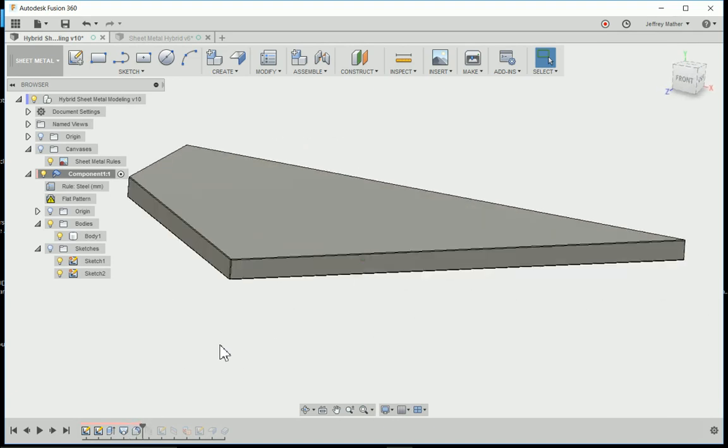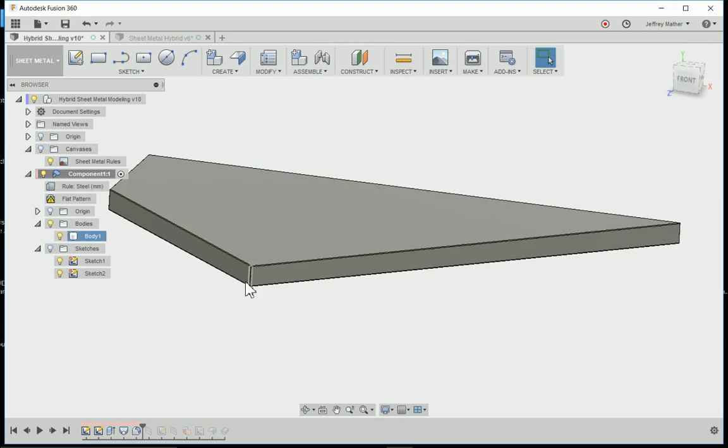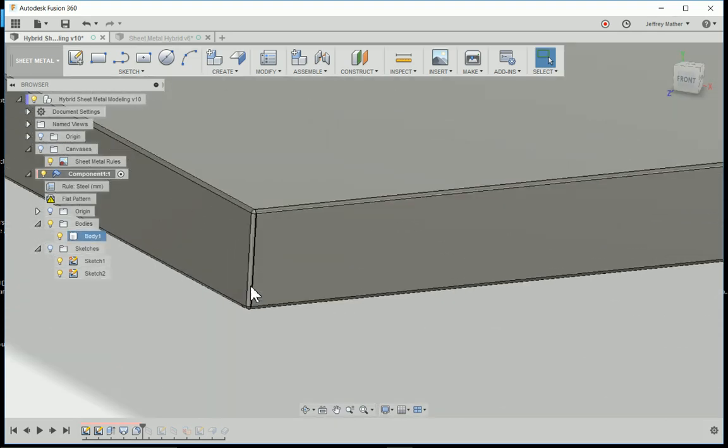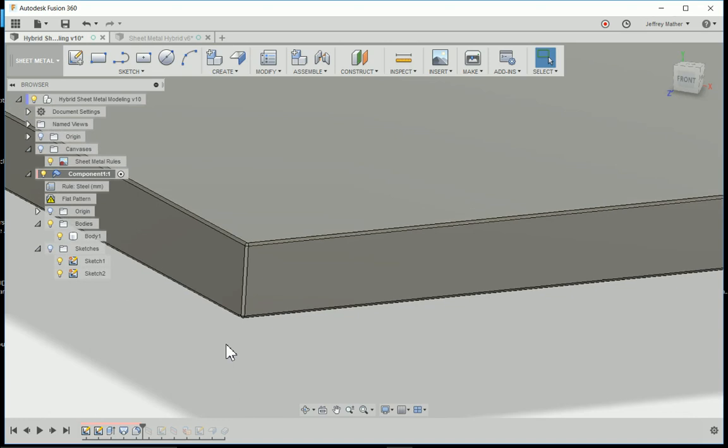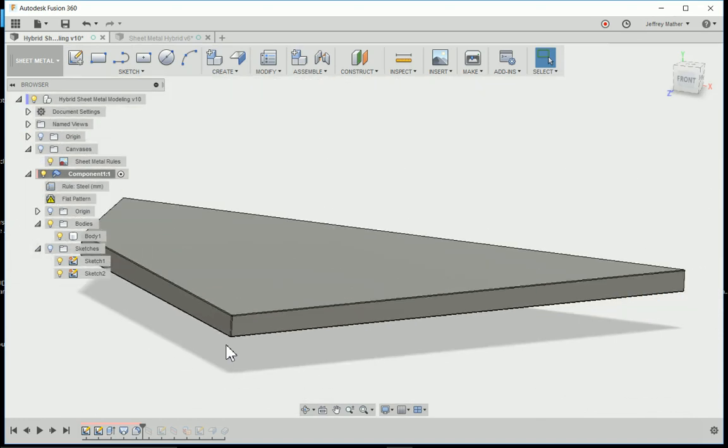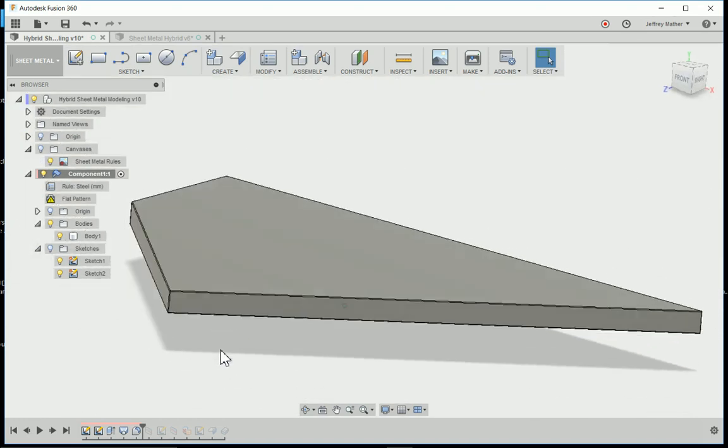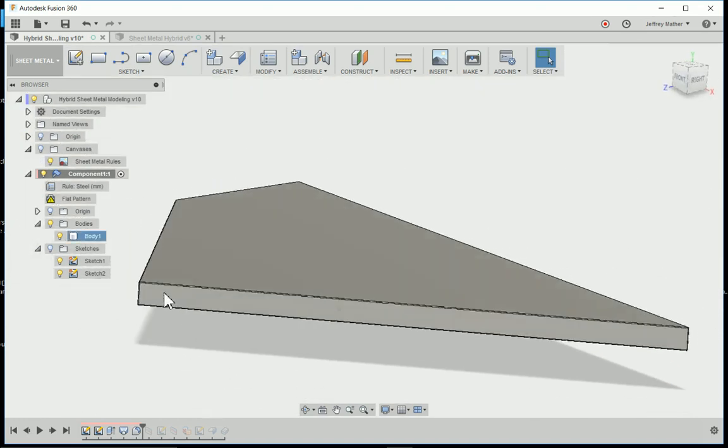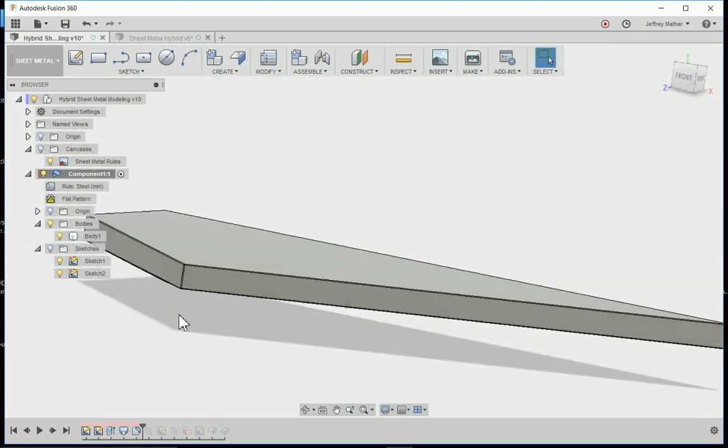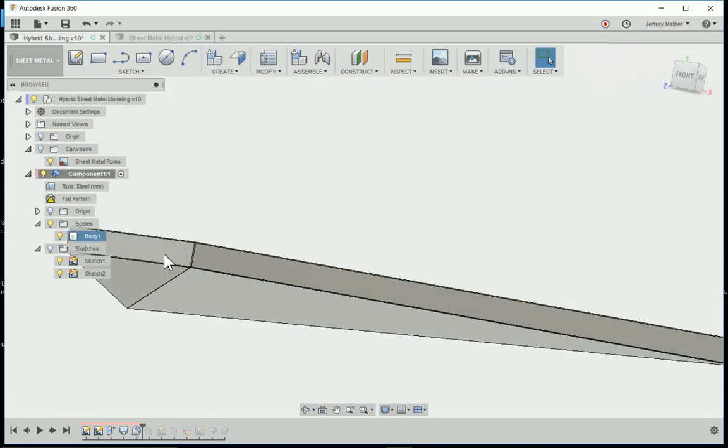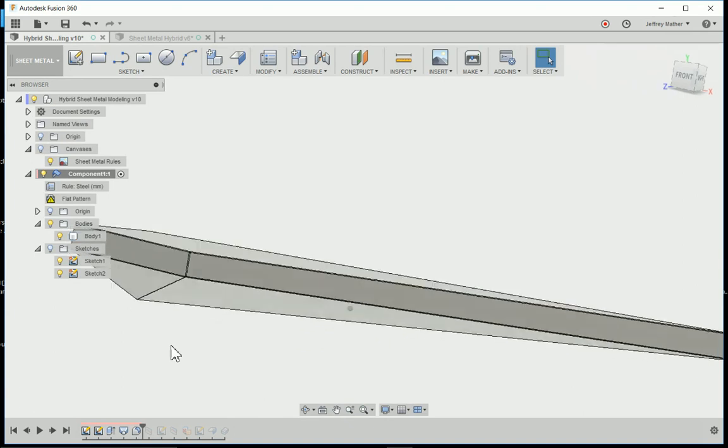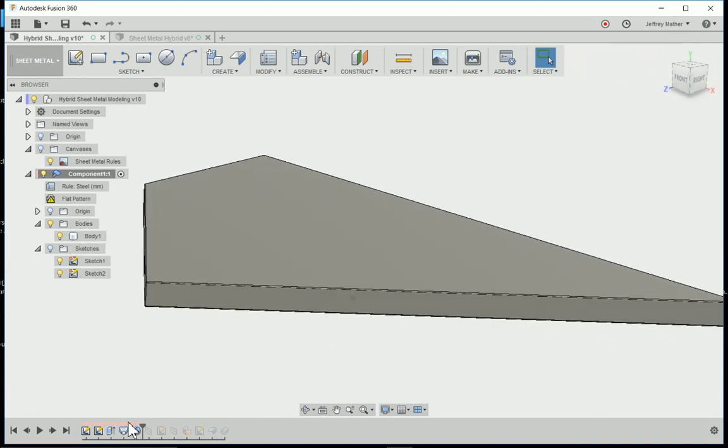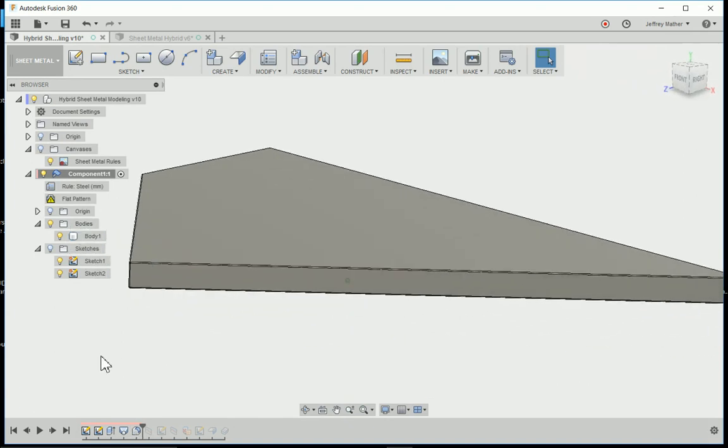Then I put fillets in here for bends. That was another rule we had. When we have a change in direction from one planar face to another planar face, we have to have a bend. My fillets represent that bend.